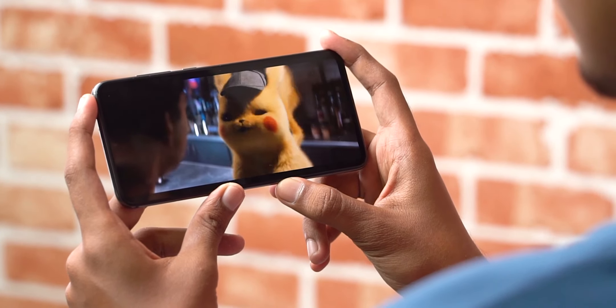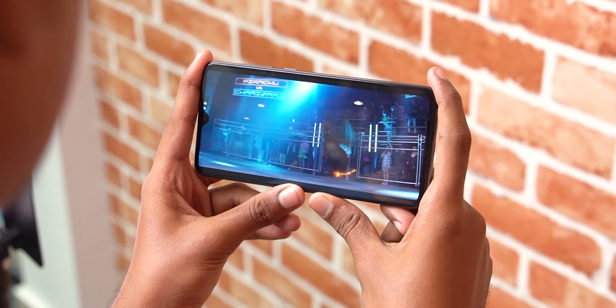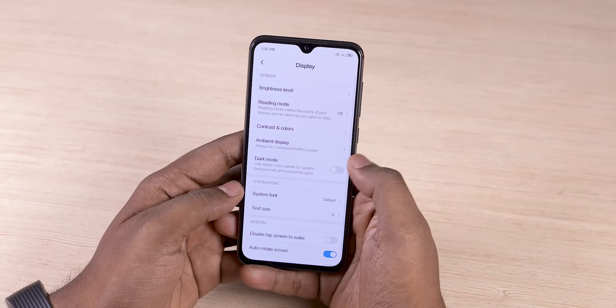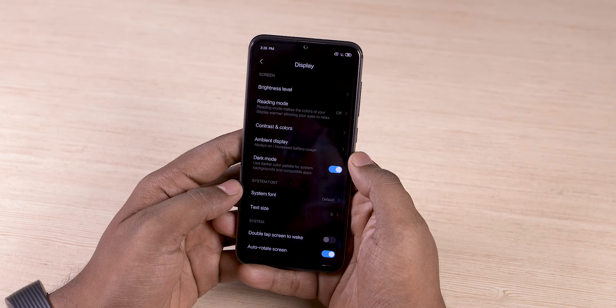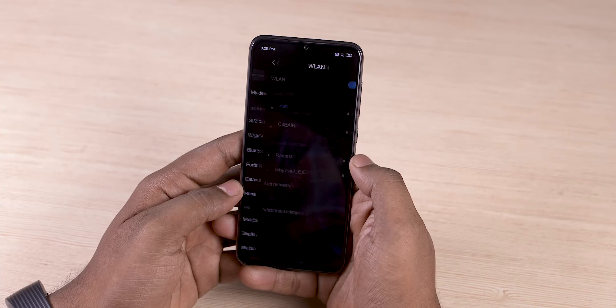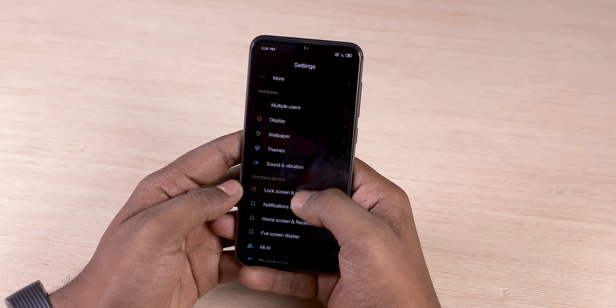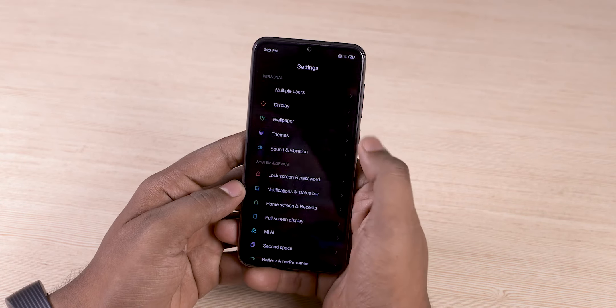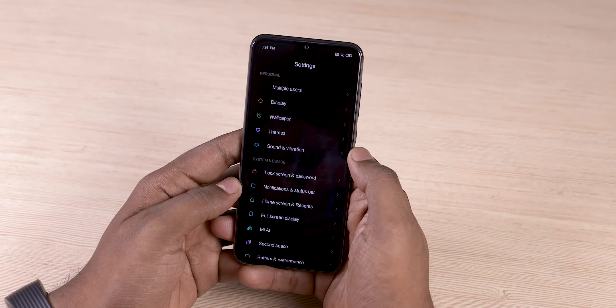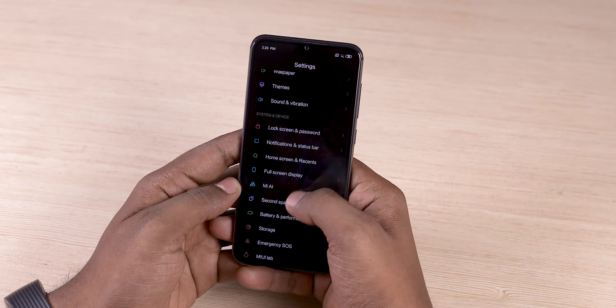The next new super feature is the system-wide dark mode. This was available in MIUI 10 beta, but out of the box in MIUI 11, there is a system-wide dark mode option.